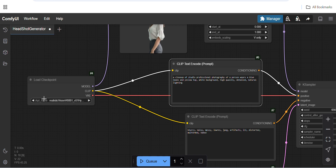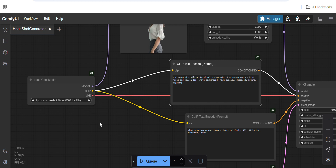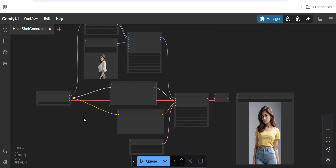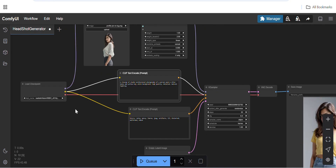You can play with other checkpoints as well, but I feel Realistic Vision gives a very nice output. I'll provide links for all the models to download and share the workflow in the description.